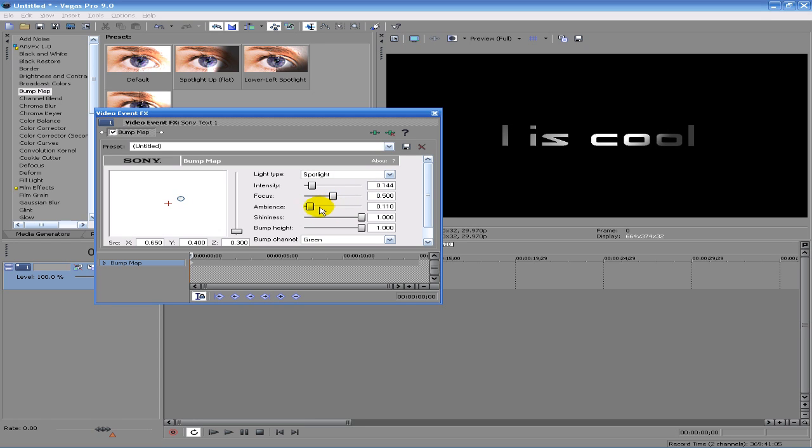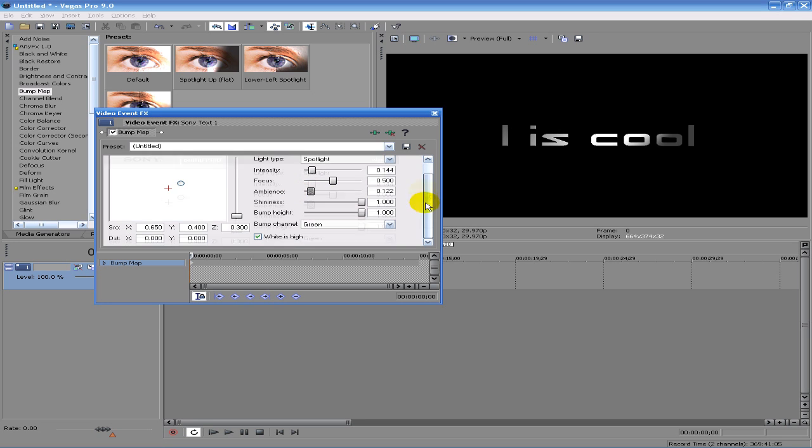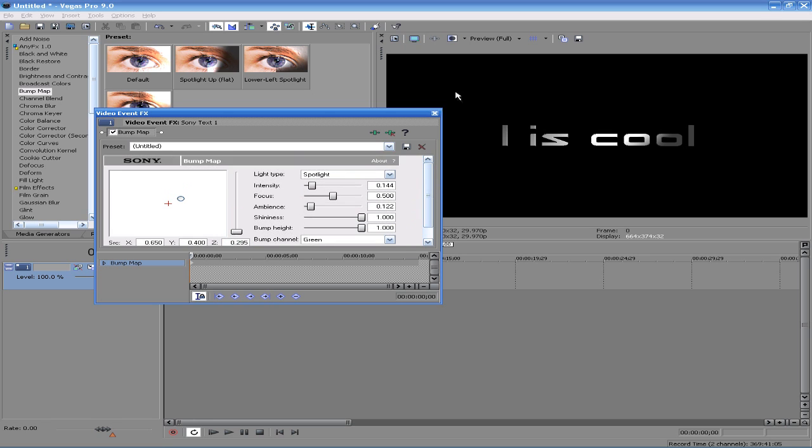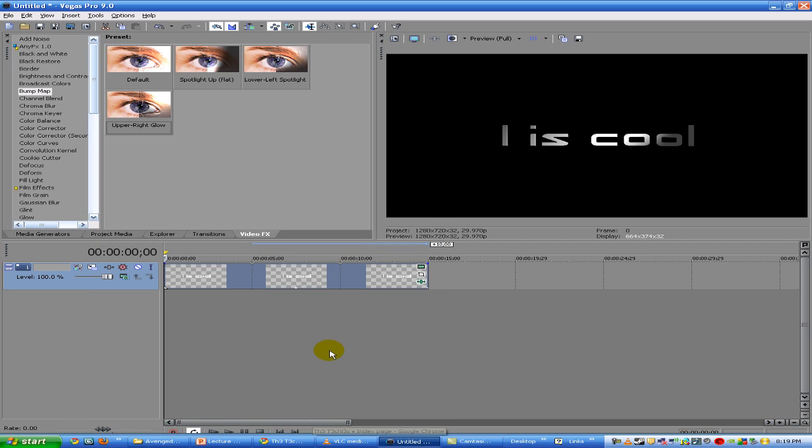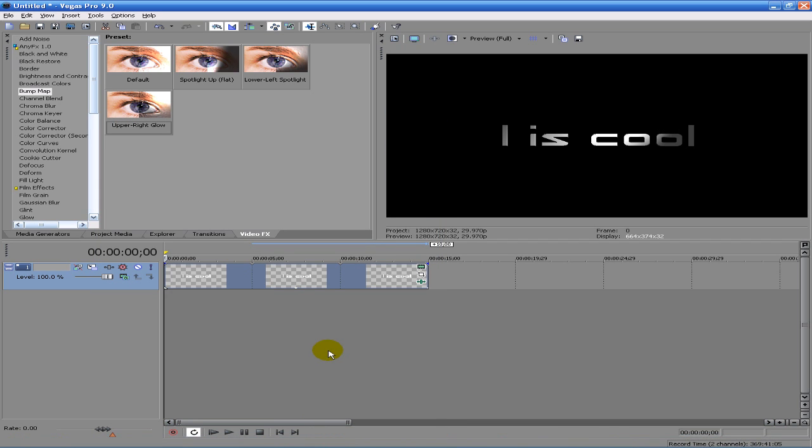But anyways, there's like infinite possibilities you can do with this. It looks really chromy if you want that kind of effect. This is what you should use. I hope you can check this out. I hope the tutorial was useful.